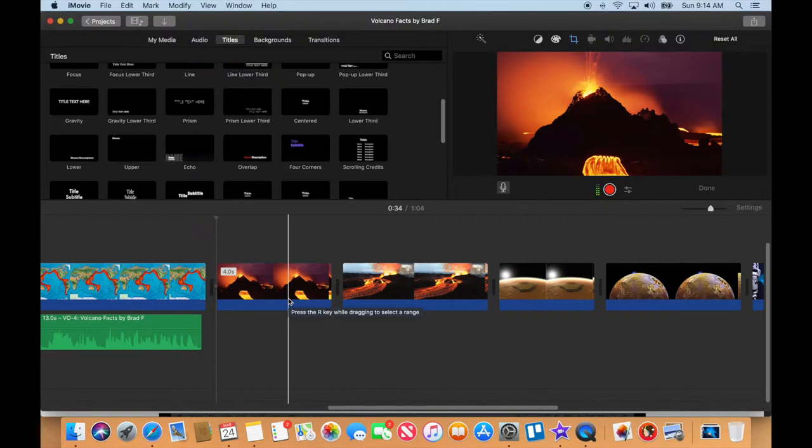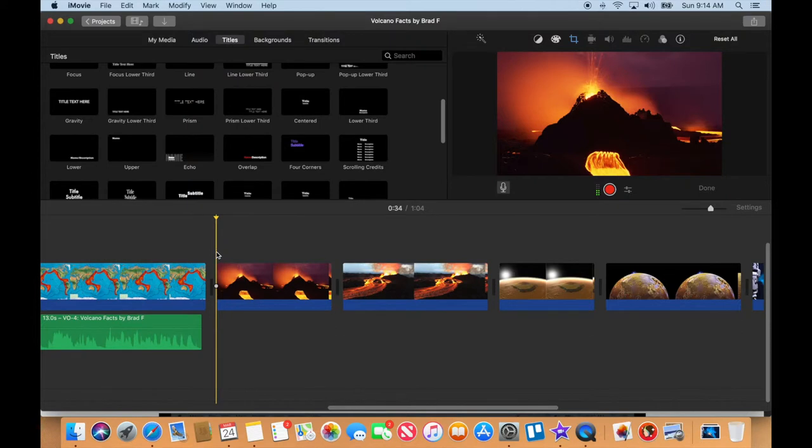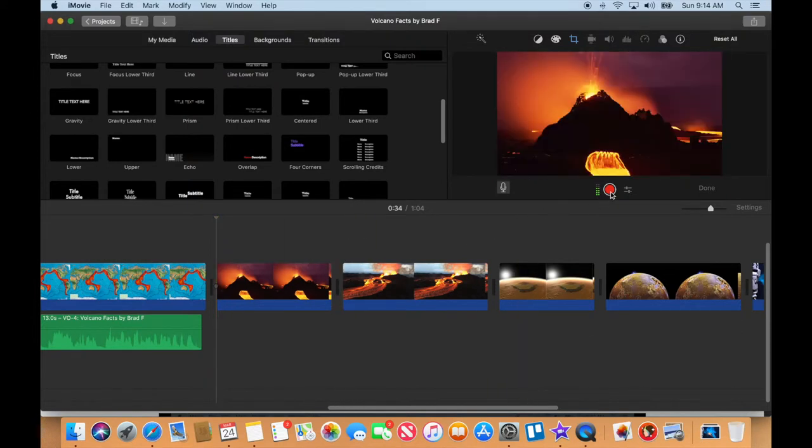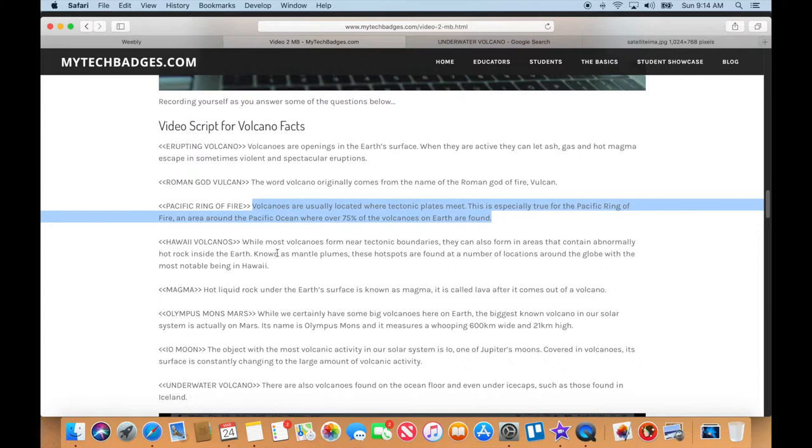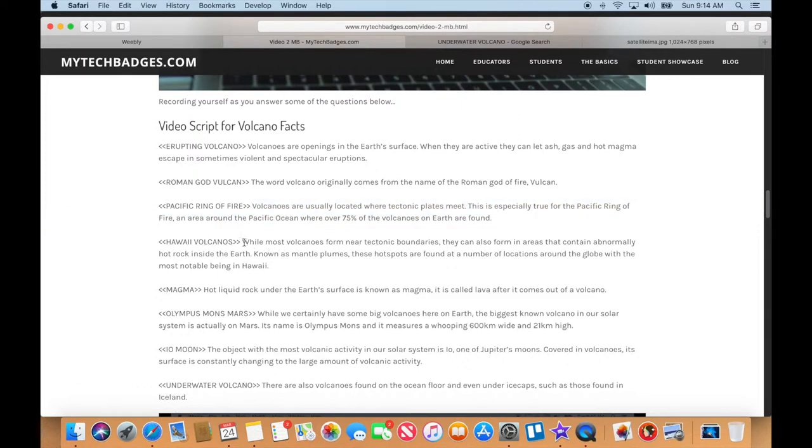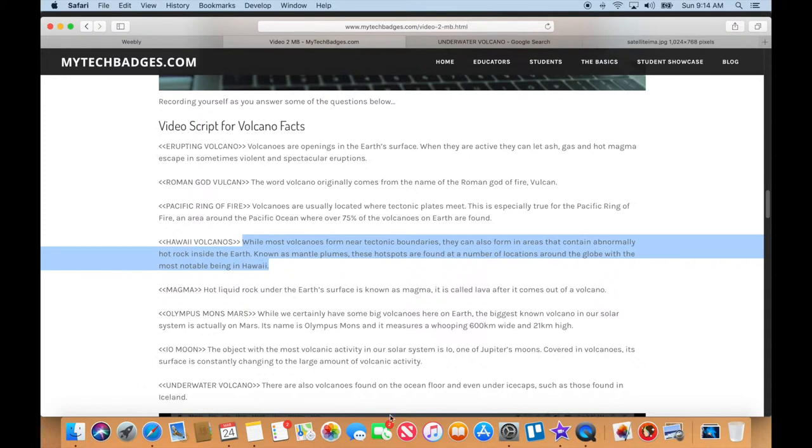All right, I'm gonna do the last one with you, and then I'm gonna let you free and you can do the final four without me. And I'm gonna do them without you, and when we come back, we will have all of our narrations. Okay, so let's do this one here. I'm at the beginning of the clip, I press record, I go over here to my script. Oh, this is a really long—'While most volcanoes form near tectonic boundaries, they can also form in areas that contain abnormally hot rock inside the Earth, known as mantle plumes. These hotspots are found at a number of locations around the globe, with the most notable being Hawaii.'